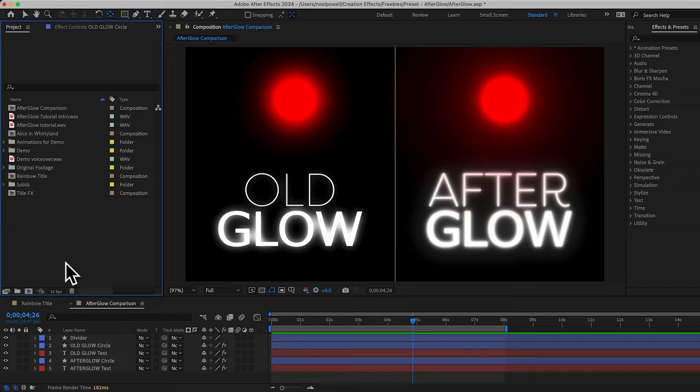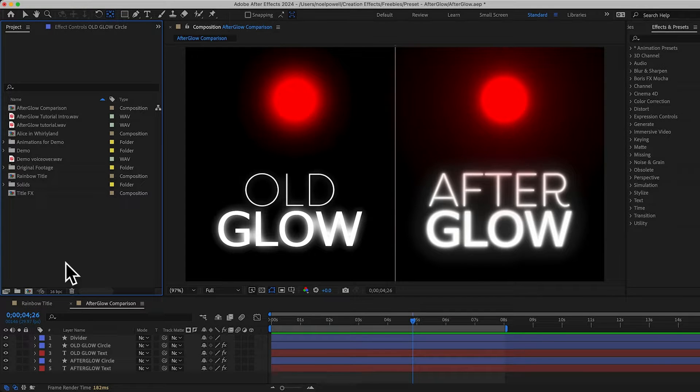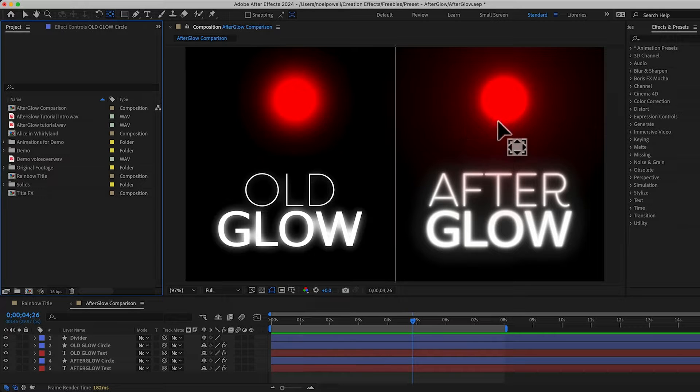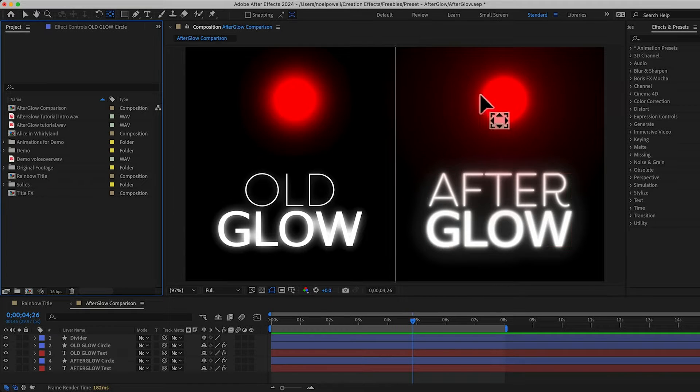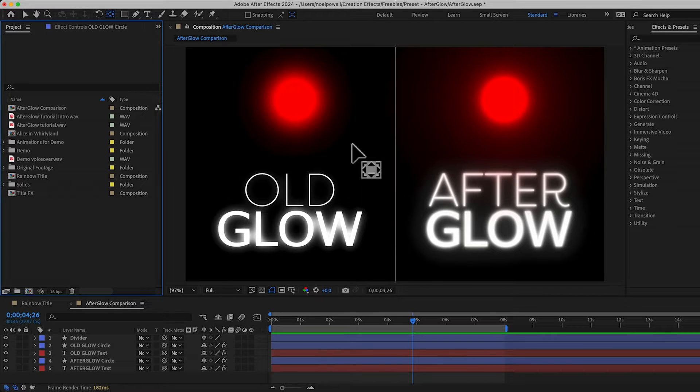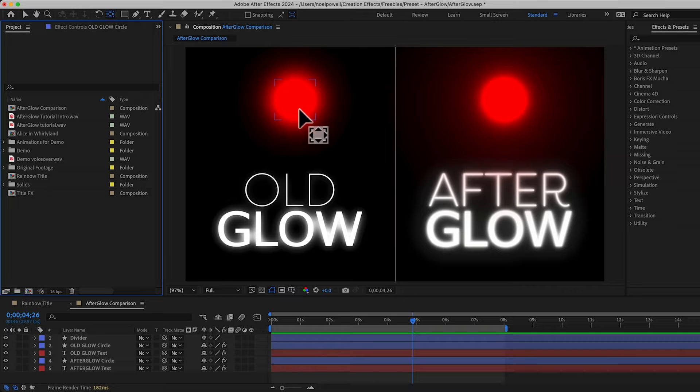Alright, I'm in After Effects now, and I have some examples up. We've got the same red circle and text on both sides. And on the right, I added the afterglow preset. And then on the left side, I added the standard glow effect and I played with the controls to get it as close as I could to this.